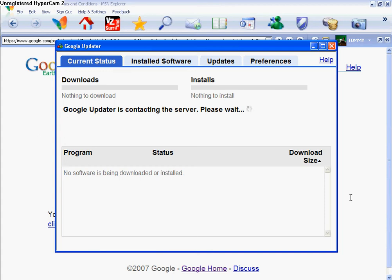It should be faster because my computer sucks. But those of you that do have a slow computer like I do, it would take this long.